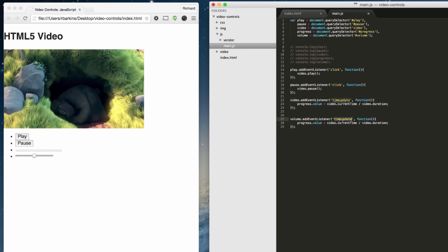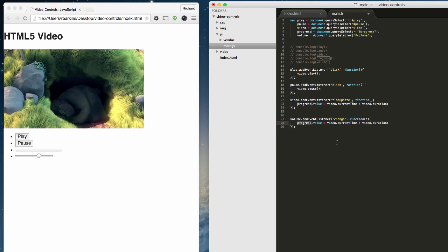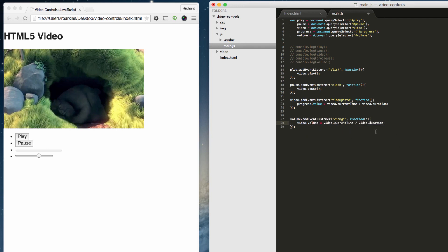So whenever somebody changes it, whenever somebody clicks on it, drags it left or right, it's going to listen for that and it's going to update the parameter, the value of that range. So in here, I'm just going to put change. And we want to just add a little argument here of E. Instead of progress, we want this to be the video and we want this to be the volume. So we want the volume to change. So whenever somebody changes this, we want the volume, the video volume to be changed as well.